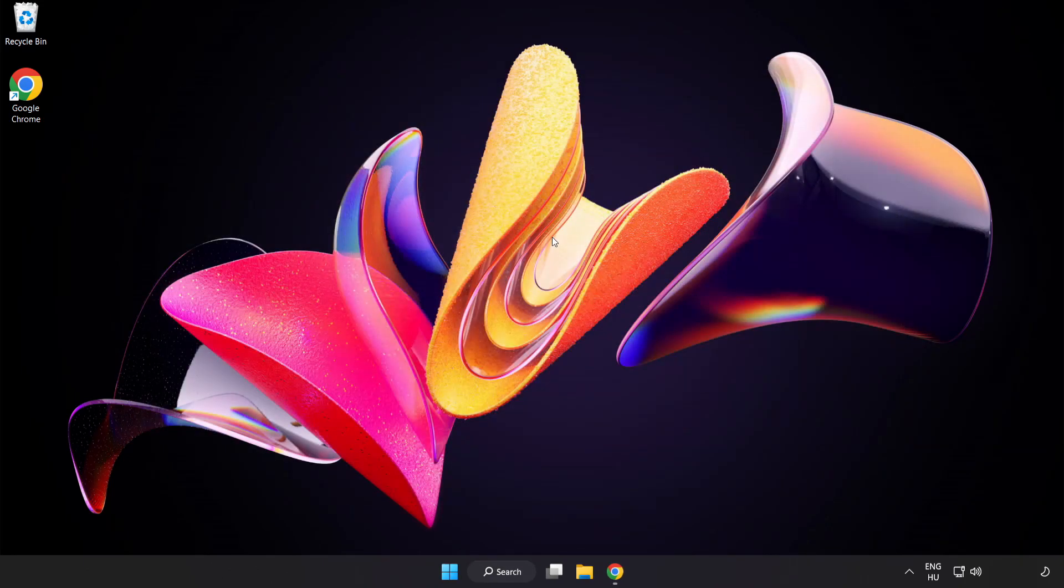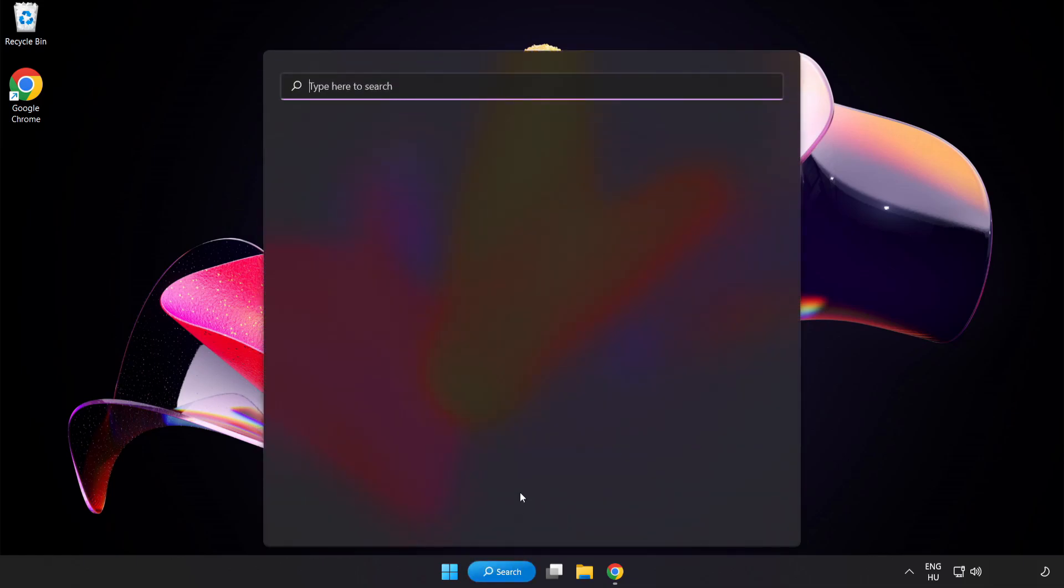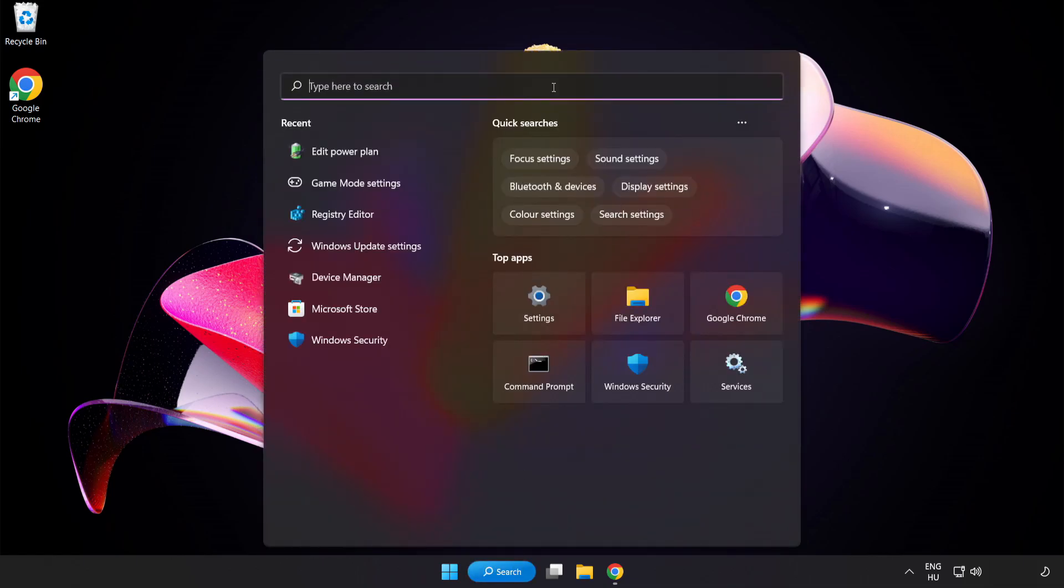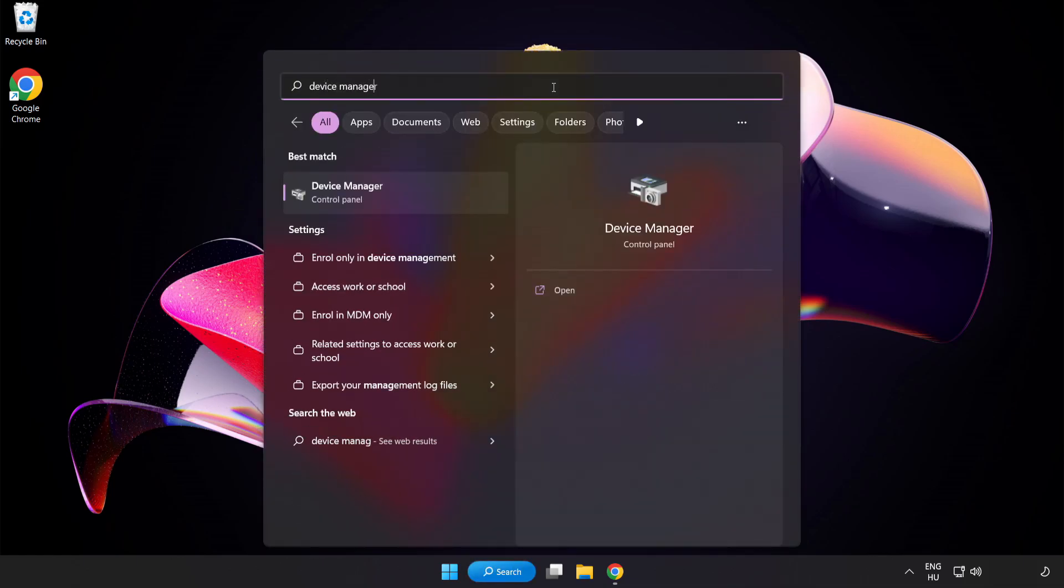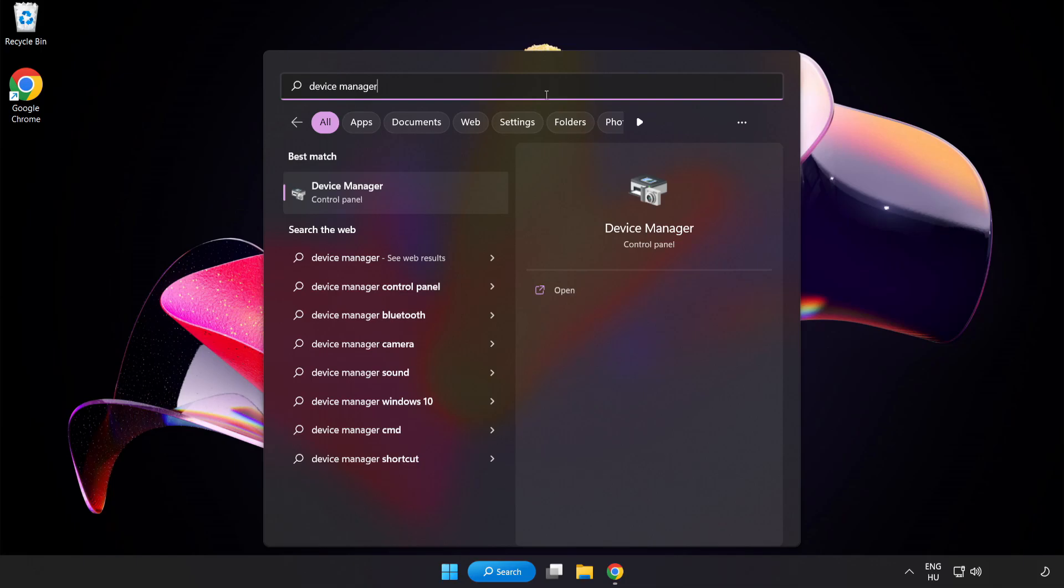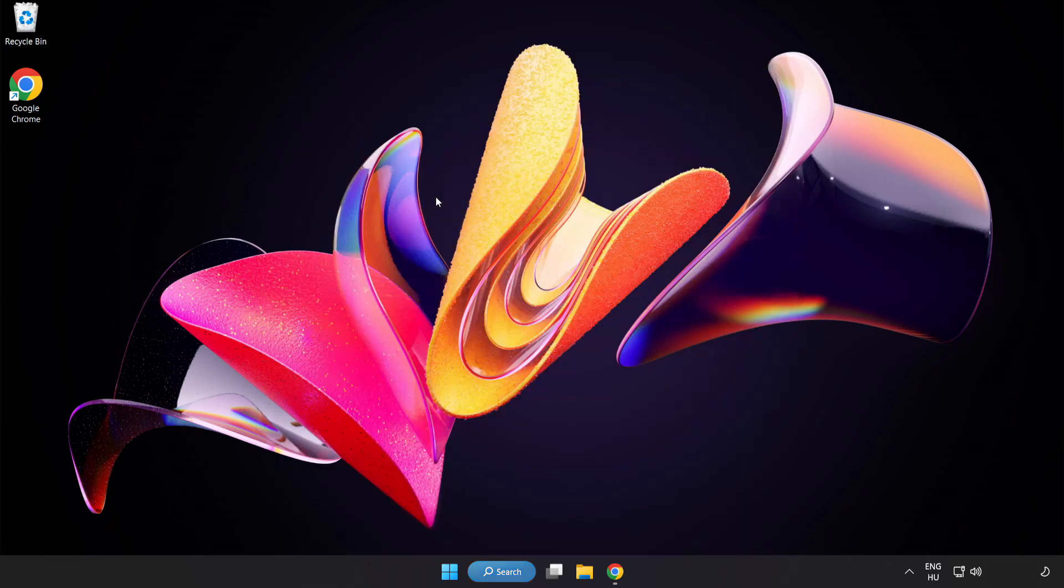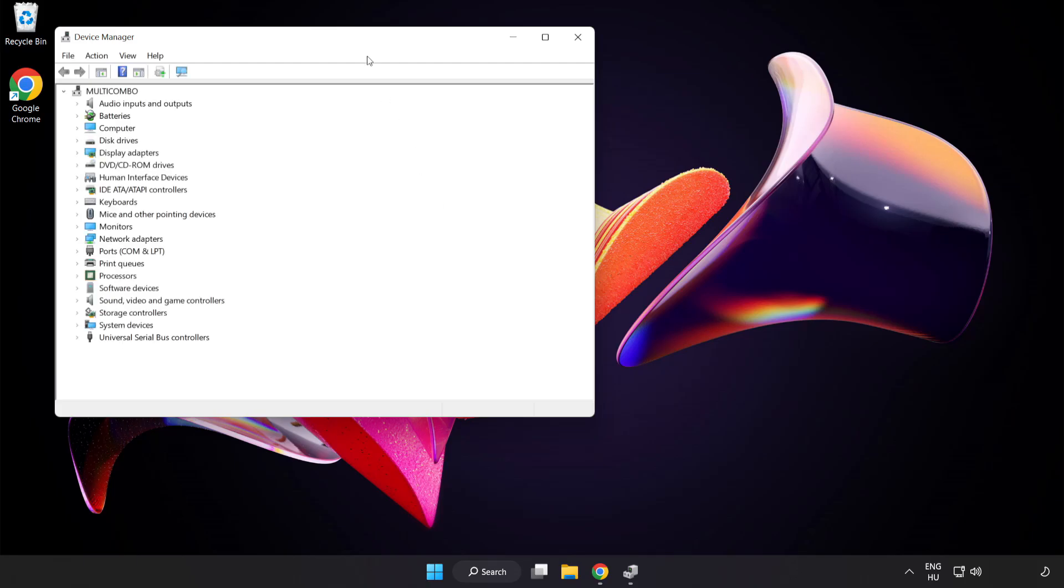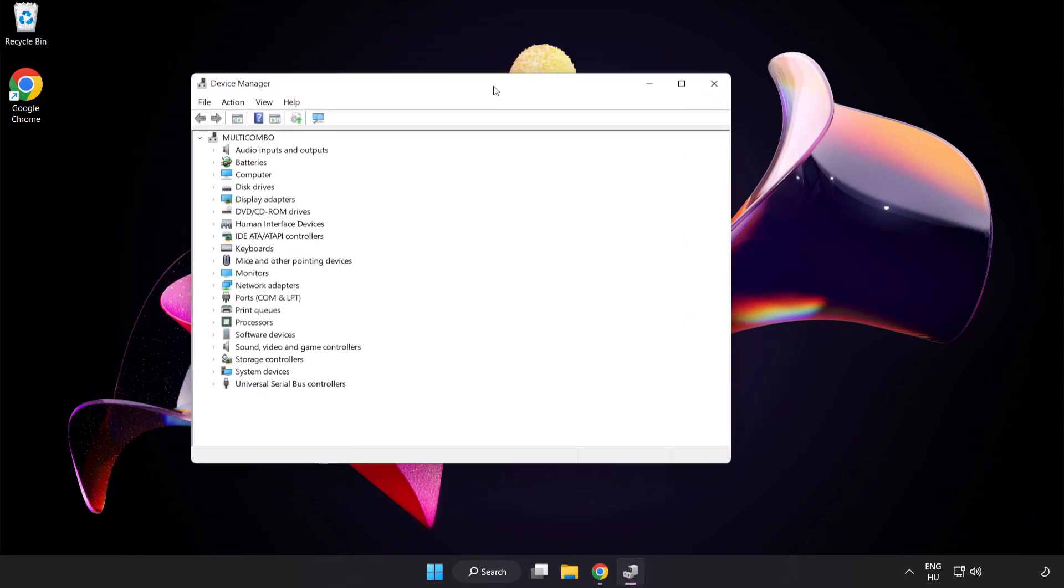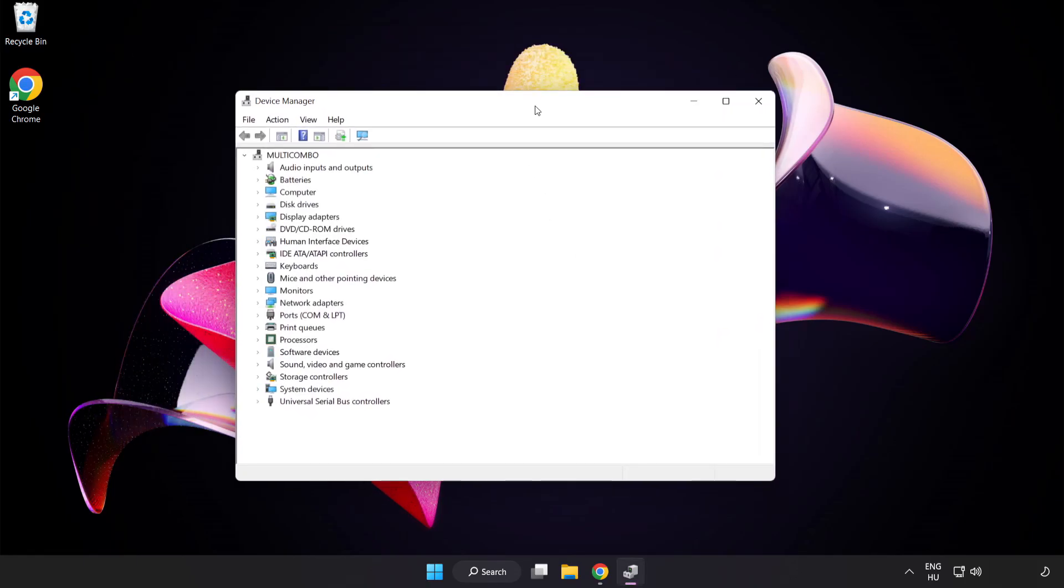Click Search Bar and type Device Manager. Click Device Manager. Click Display Adapters.